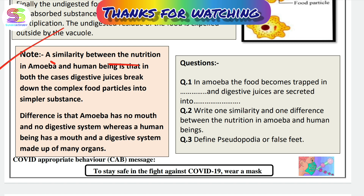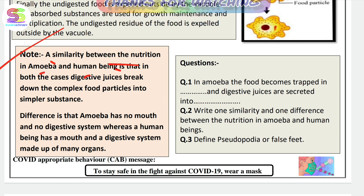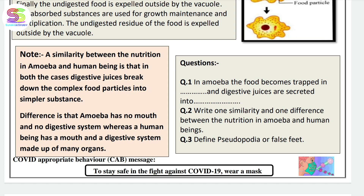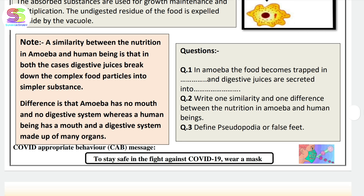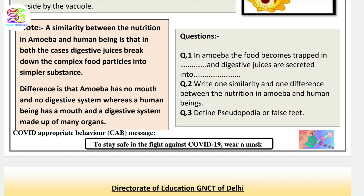The similarity between nutrition in amoeba and human beings is that in both cases, digestive juices break down complex food particles into simpler substances. Amoeba has no mouth and no digestive system, whereas human beings have a more complex digestive system.